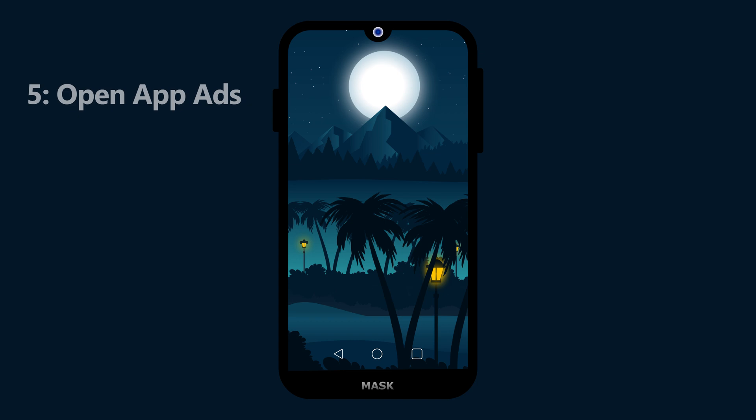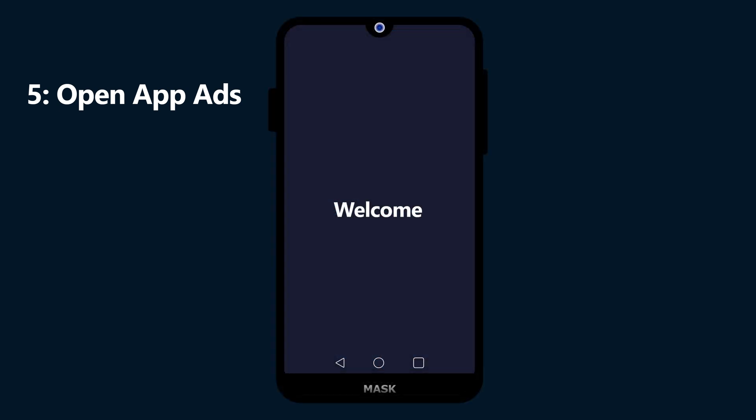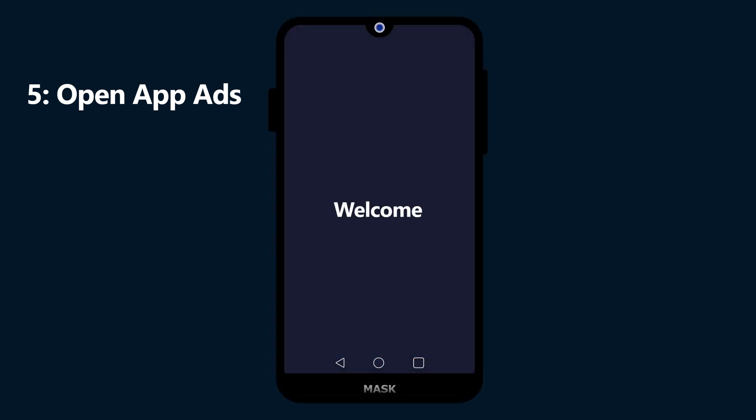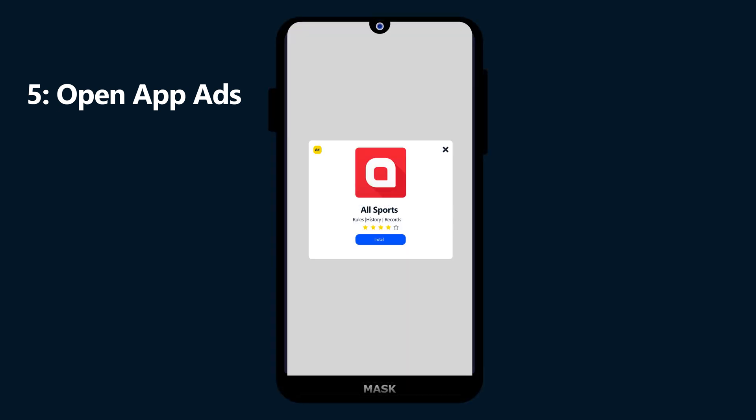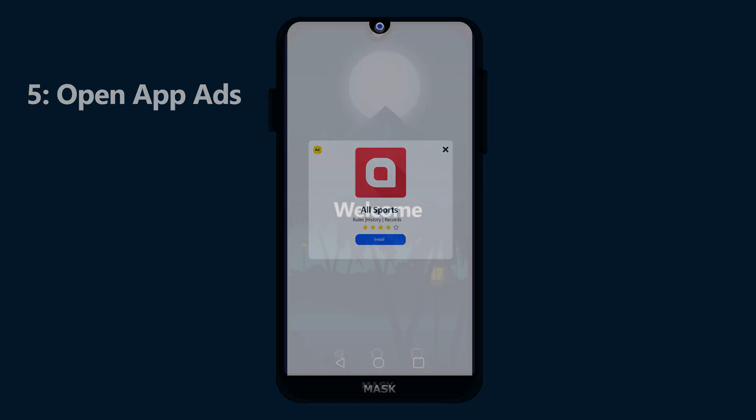The last type is Open App Ads. Open app ads are the ad format that shows up when the user opens the app or switches back to the app. The open app ads overlay the loading screen to show the ads.